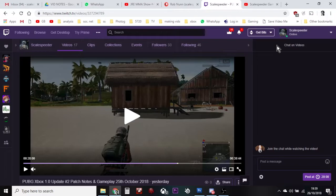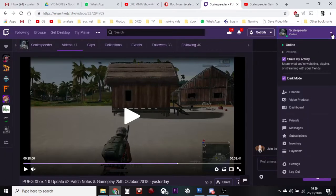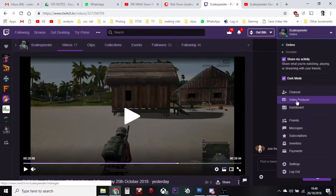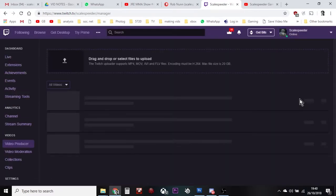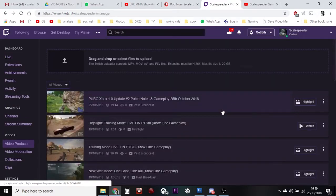But once you've done a stream and you've stopped, if you go into your channel and go to the top right hand corner and click on the drop down, then go to Video Producer here — this will bring up your past streams.